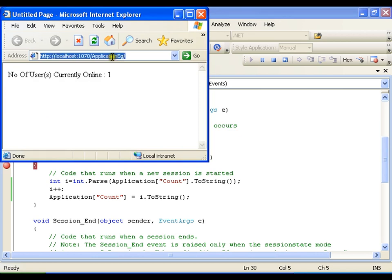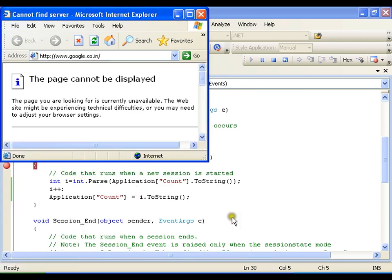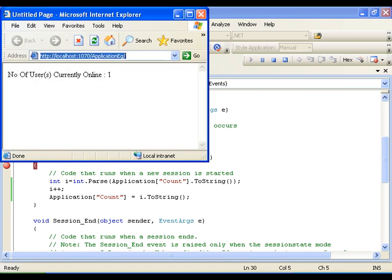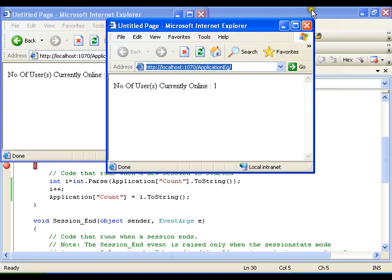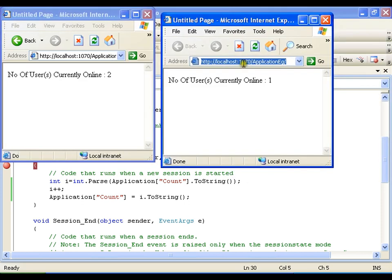Now I will copy this URL, open another Internet Explorer window to simulate another user, and paste it. As we know, for the second hit by the second user it is going to have only the Session_Start event, not the Application_Start event. So I am back in Session_Start — now the value of i is 1, it gets incremented by 1, so it is 2. The page will not refresh automatically, but if I refresh it should show 2.